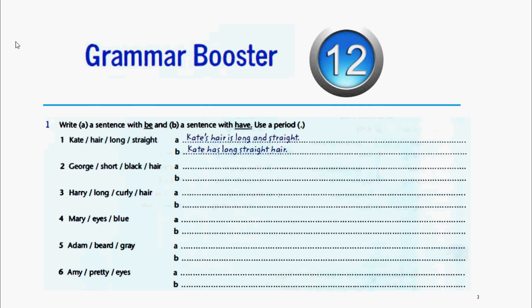Example: Kate, hair, long, straight. Las dos oraciones a formar son: 'Kate's hair is long and straight.' And the second sentence is: 'Kate has long straight hair.'